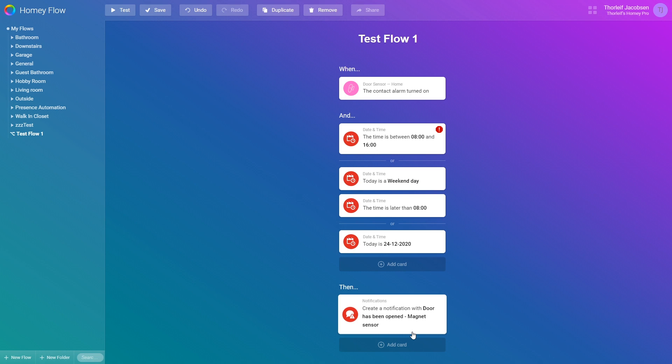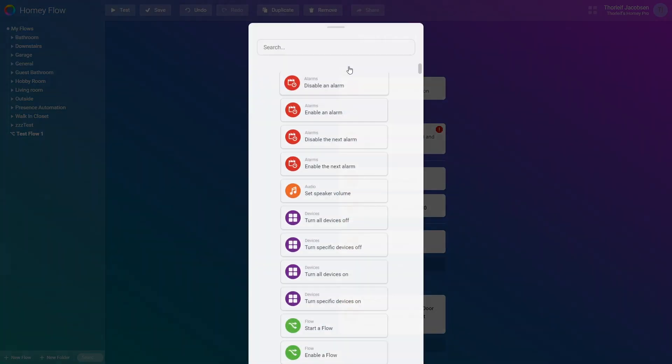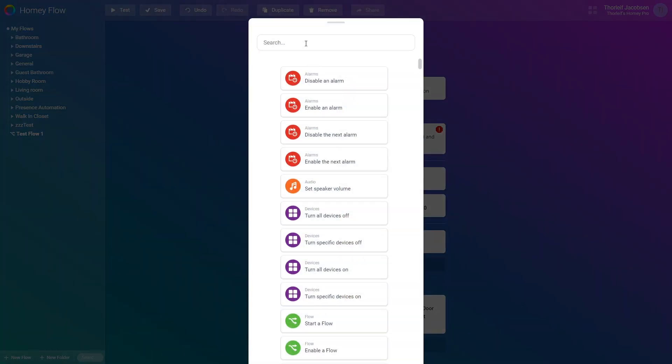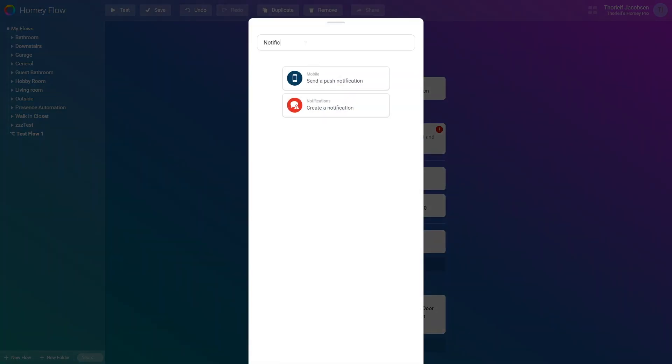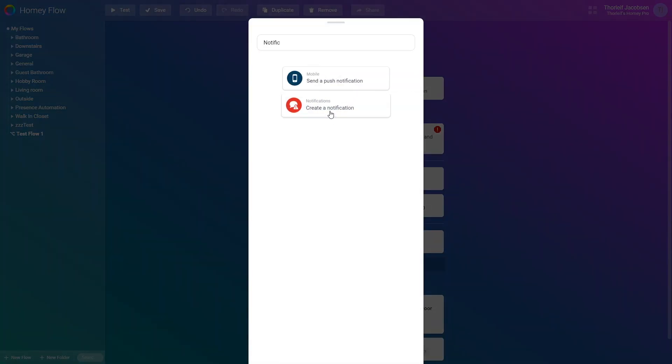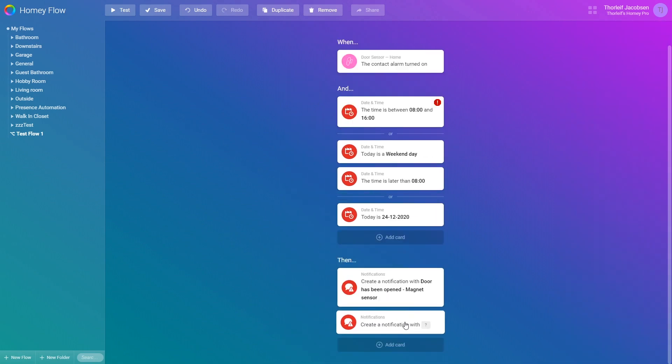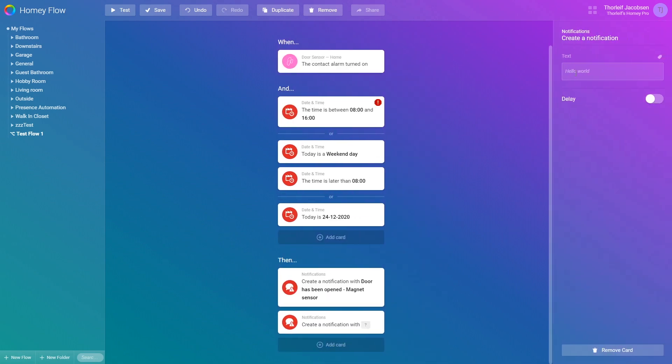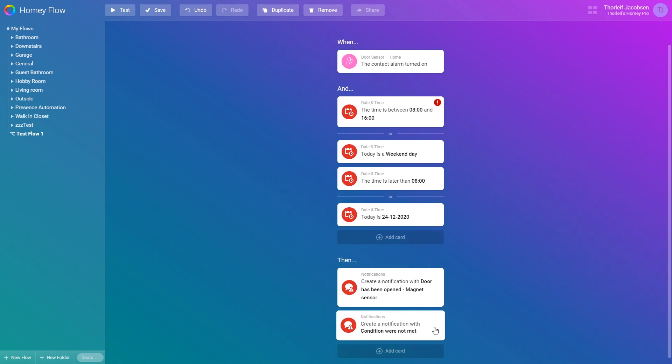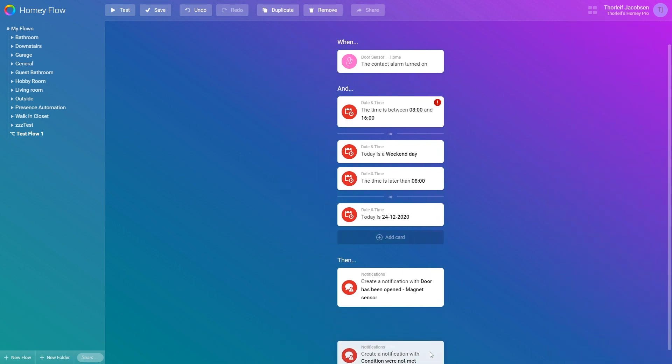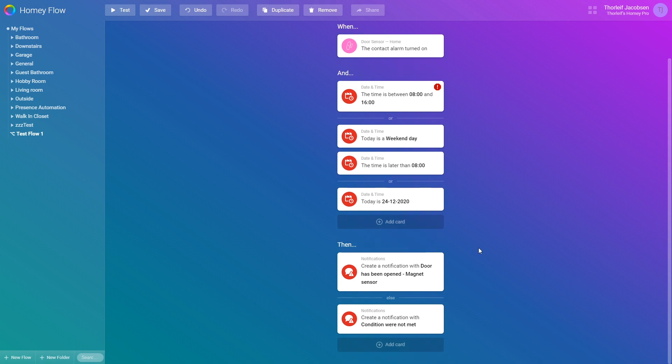There is another hidden option to show as well. If any of the conditions above is not met then this flow executes nothing. But if you want it to execute something when the and conditions are not met then we can add another card to then. I'll add a new notification card saying conditions were not met.